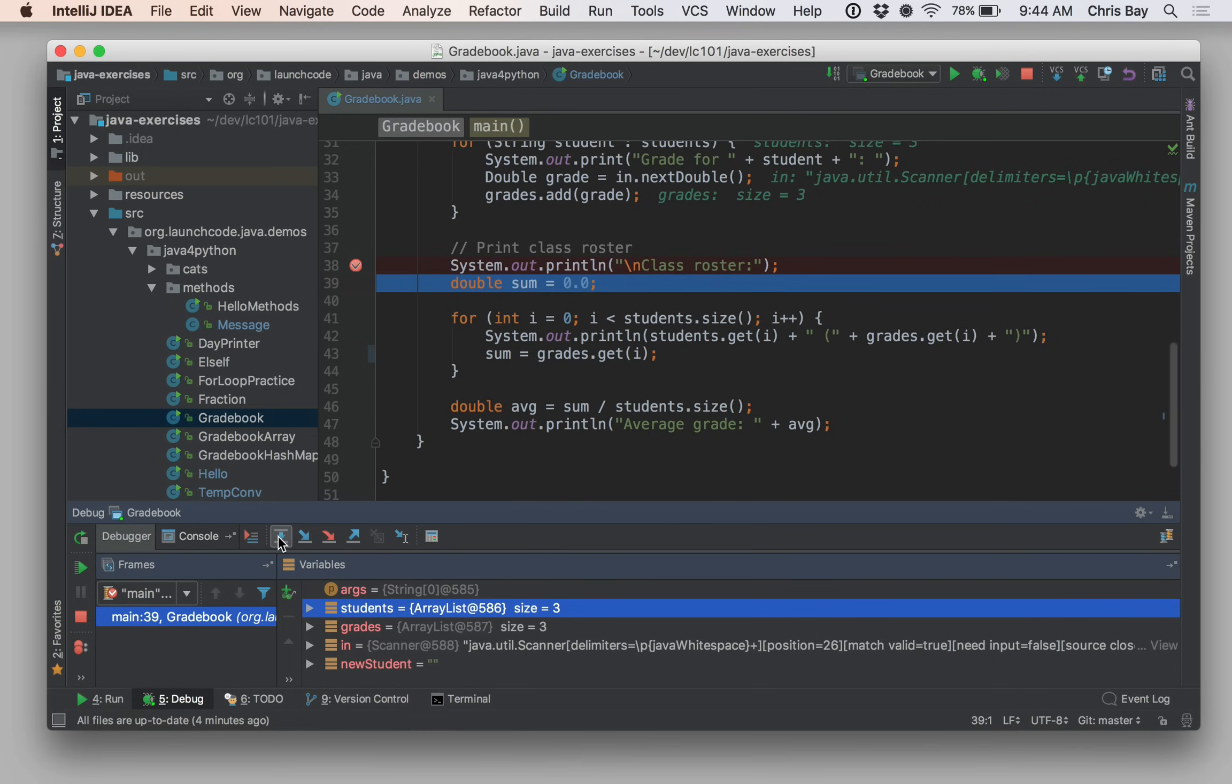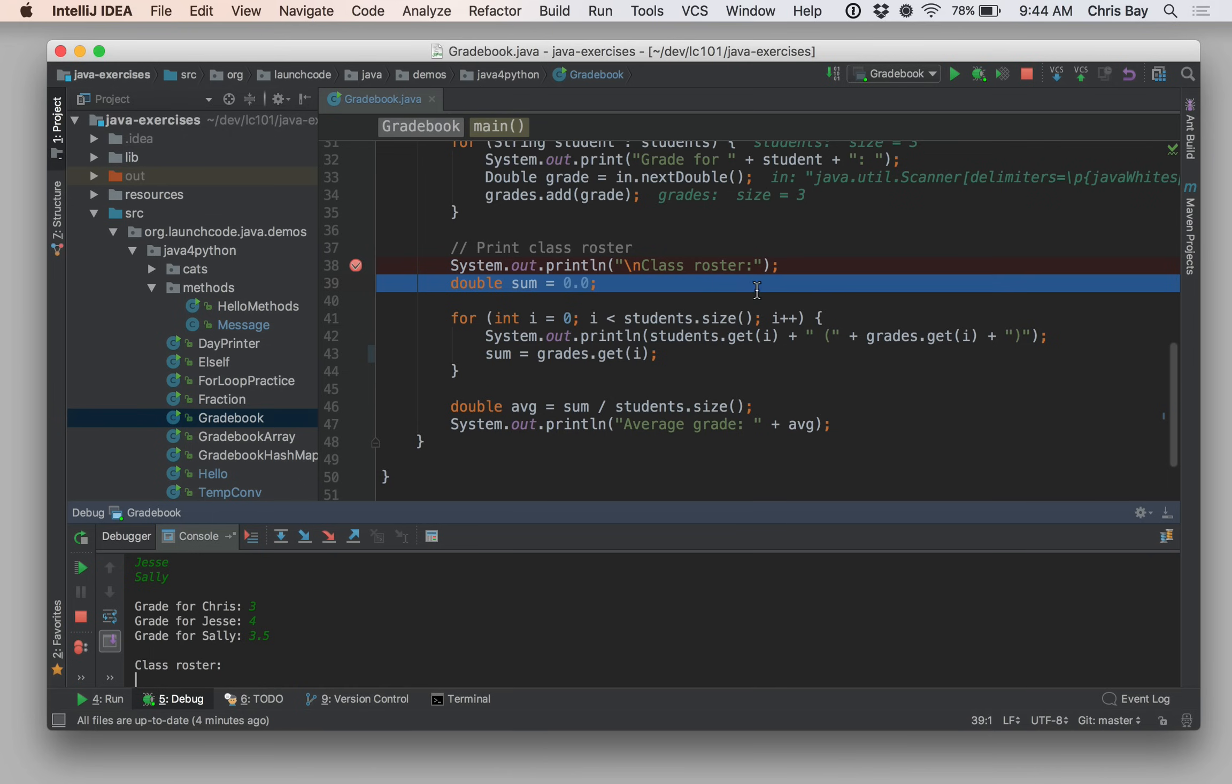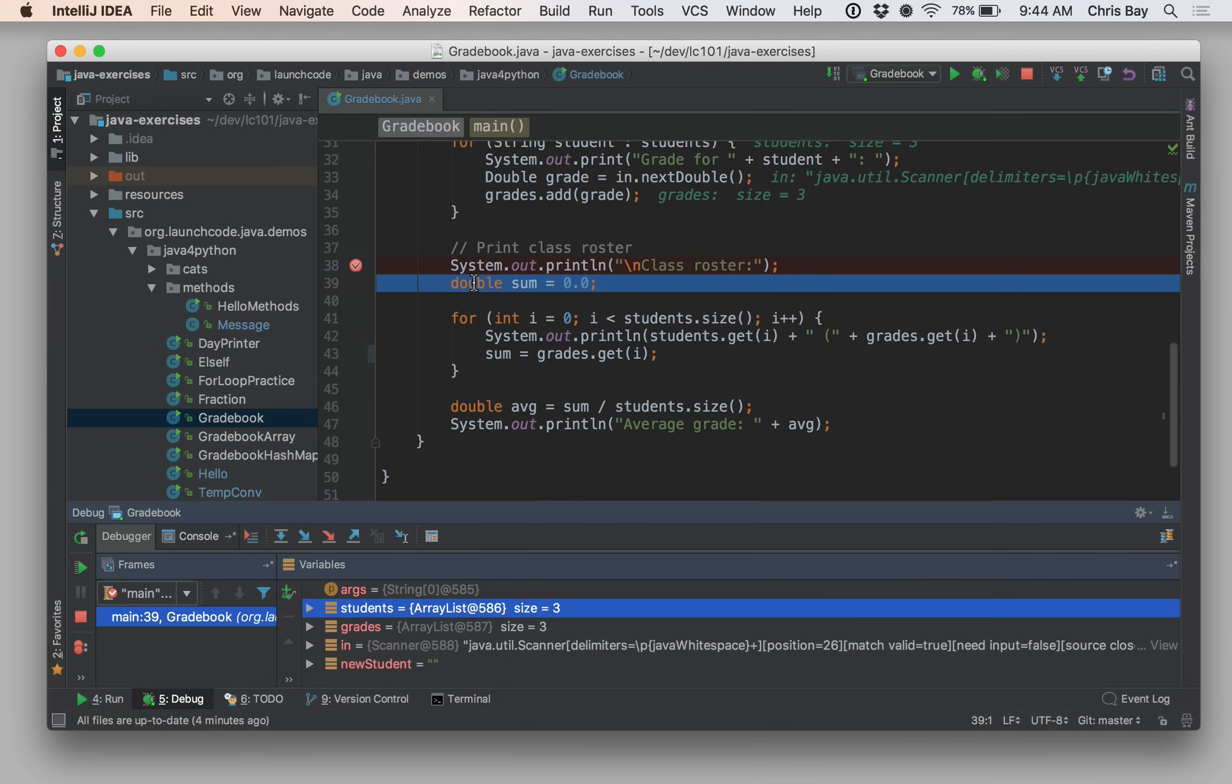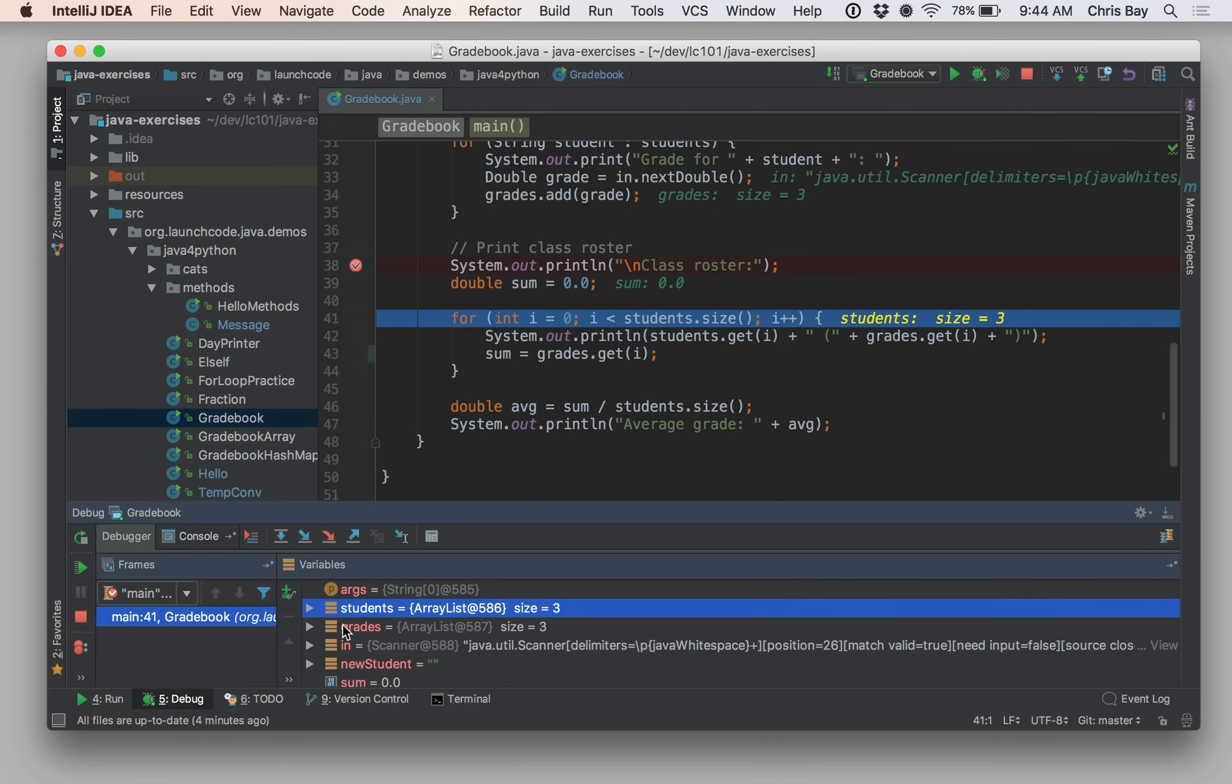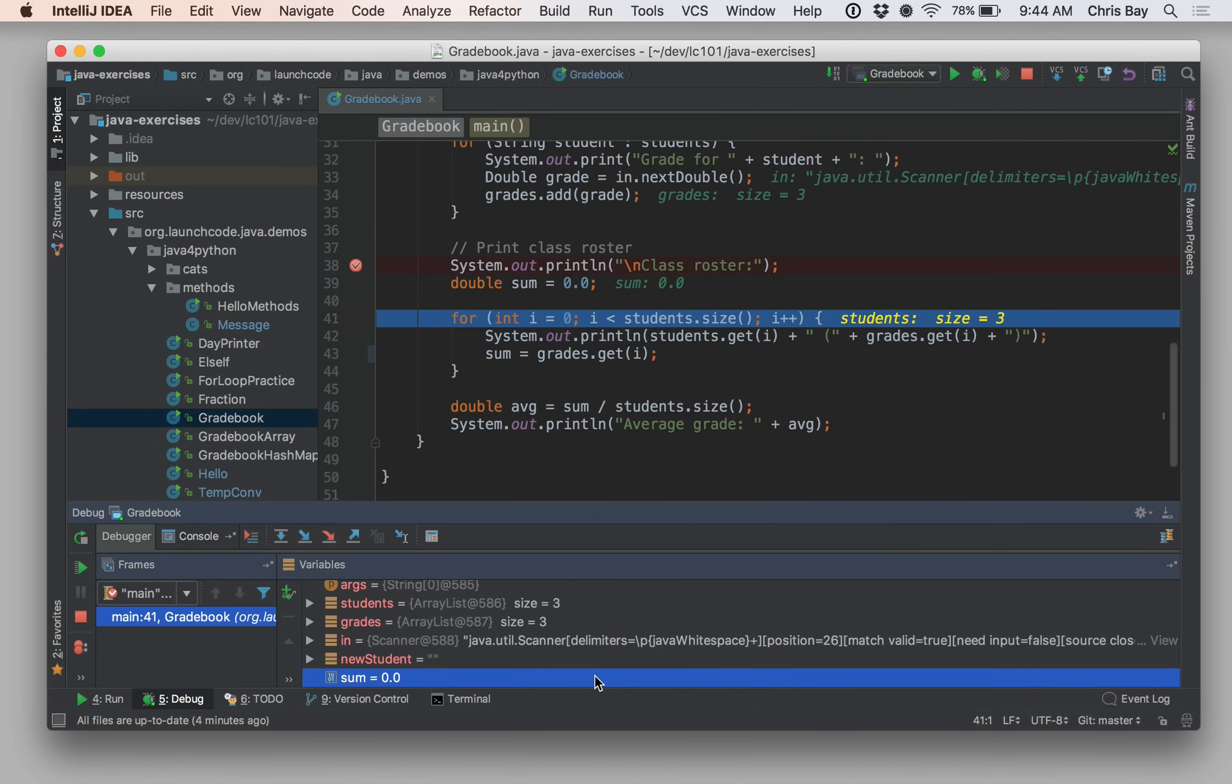So right now we're stopped at line 38. This basically means that line 38 has not quite executed yet. It's about to execute. If I hit the step over button, that line will go ahead and execute and the debugger will move down to the next executable line, which in this case is line 39. Okay. And so if we go over to the console, we can actually see that now before we had not printed out this message, but we're actually seeing out the class roster message that was printed out on line 38 in the console. Okay. So we're on this line. Notice that we don't have a sum variable in our variables pane. That's because it hasn't been declared yet. It's declared right here on line 39. If I step over line 39, we'll see that sum then appears down there in the variables pane.